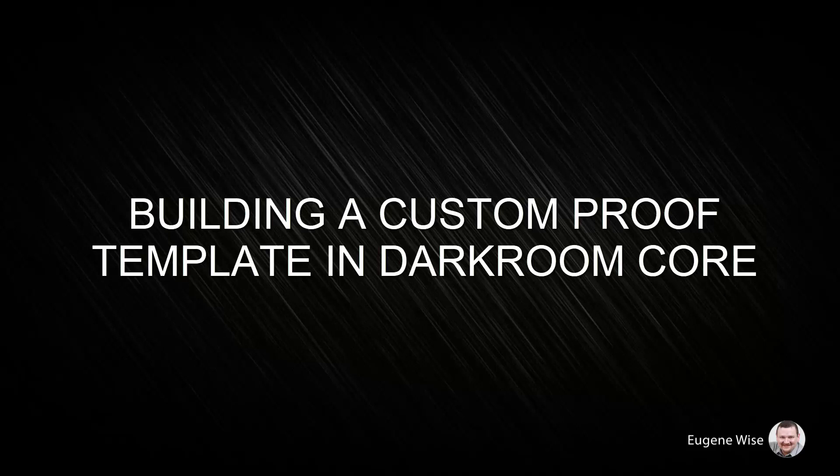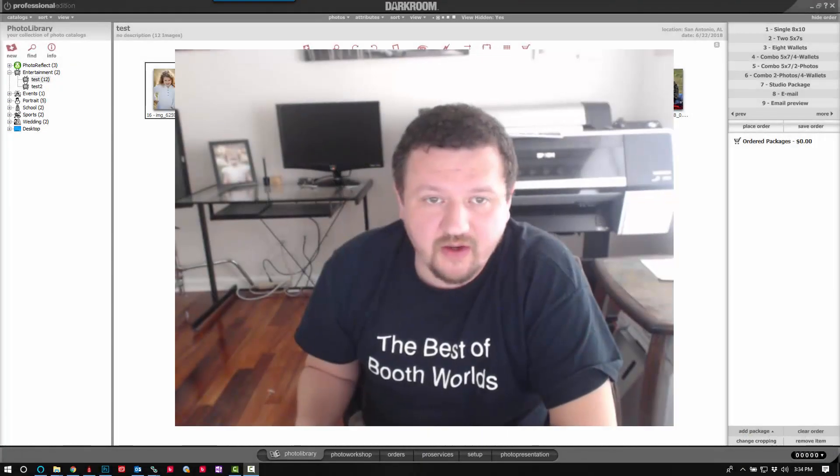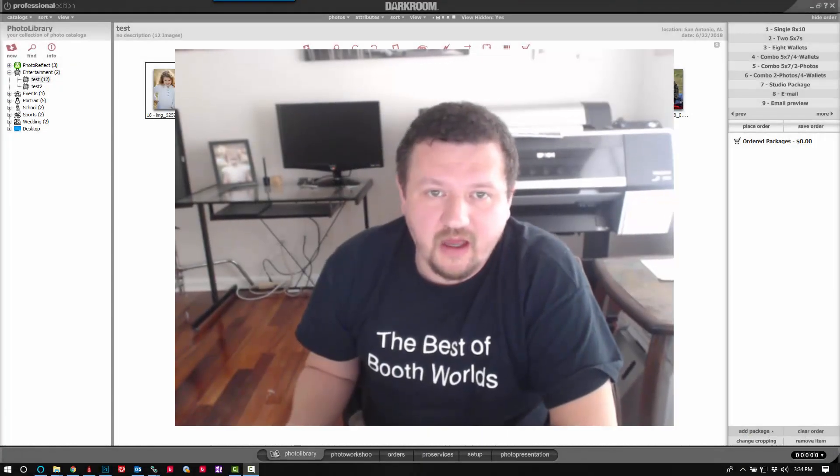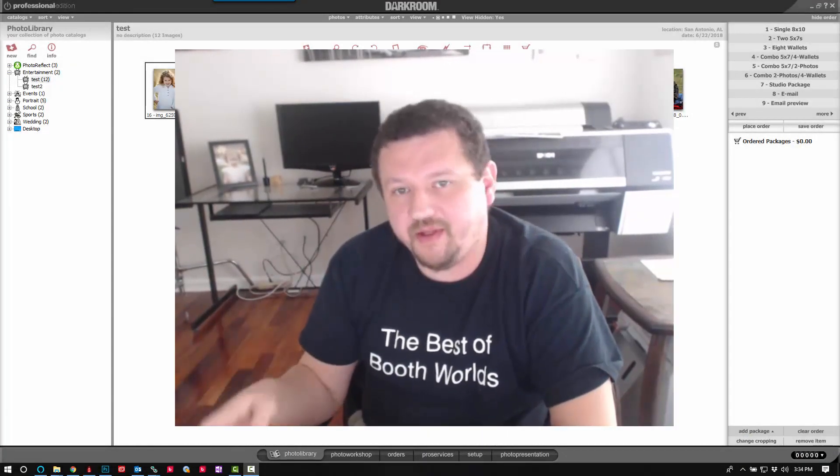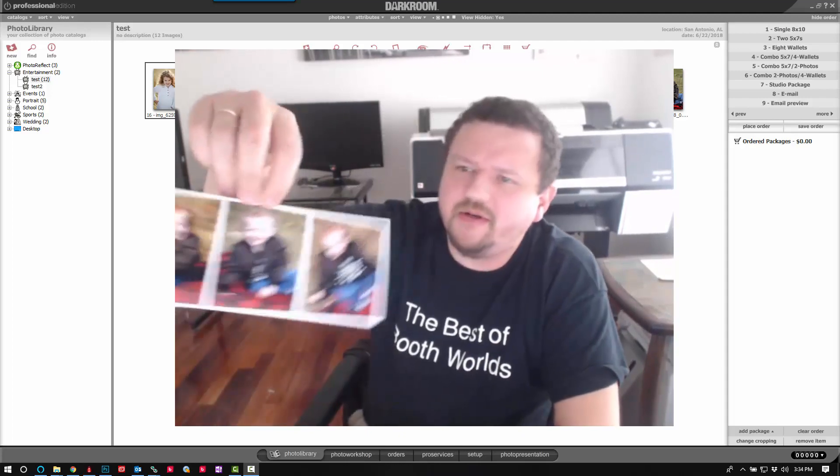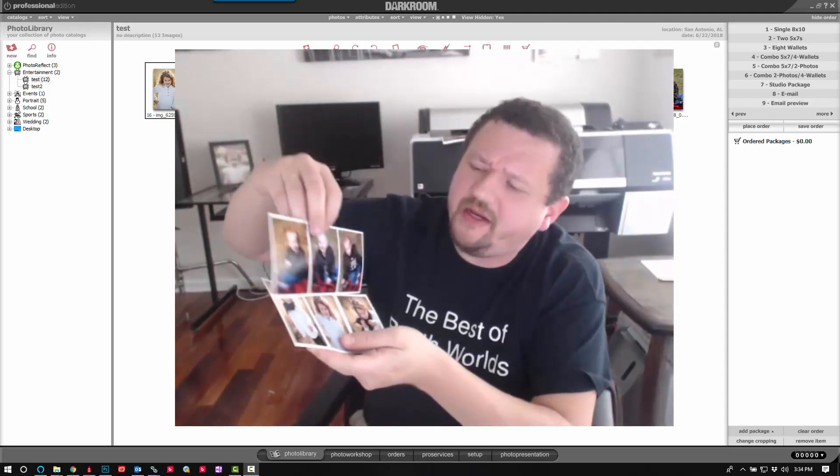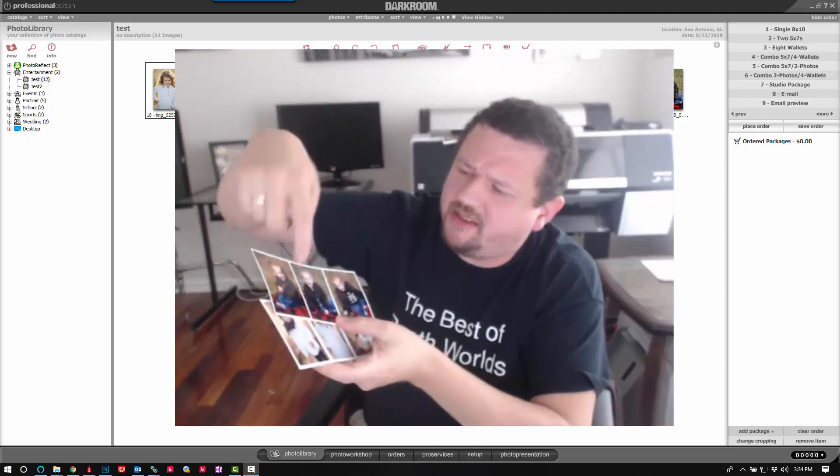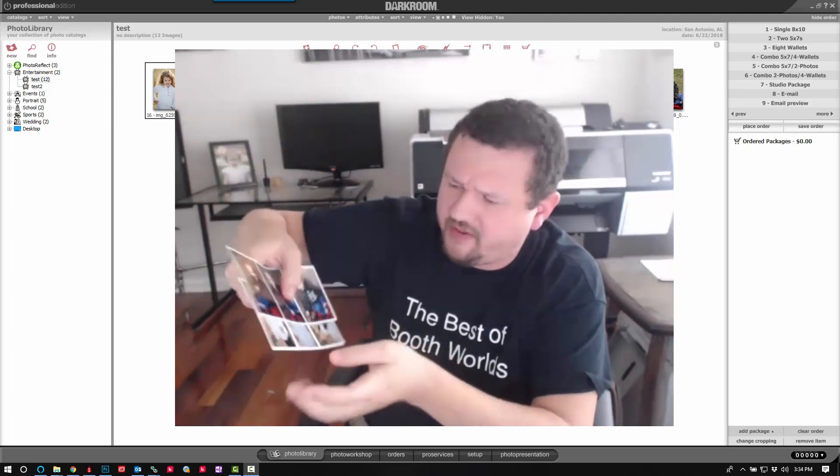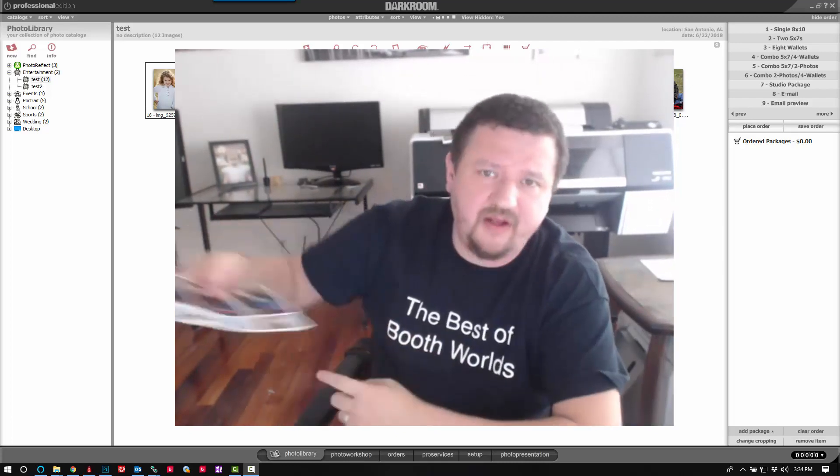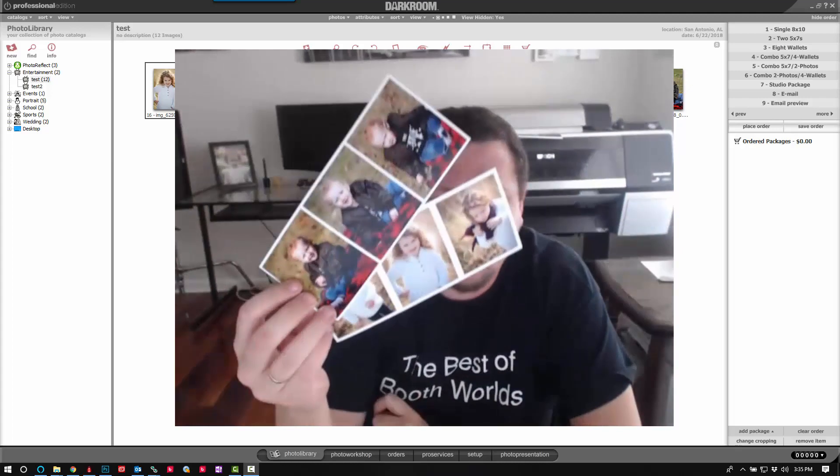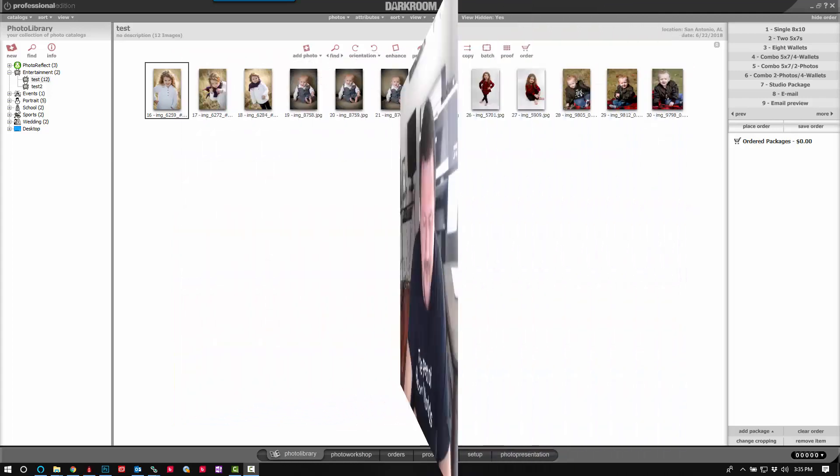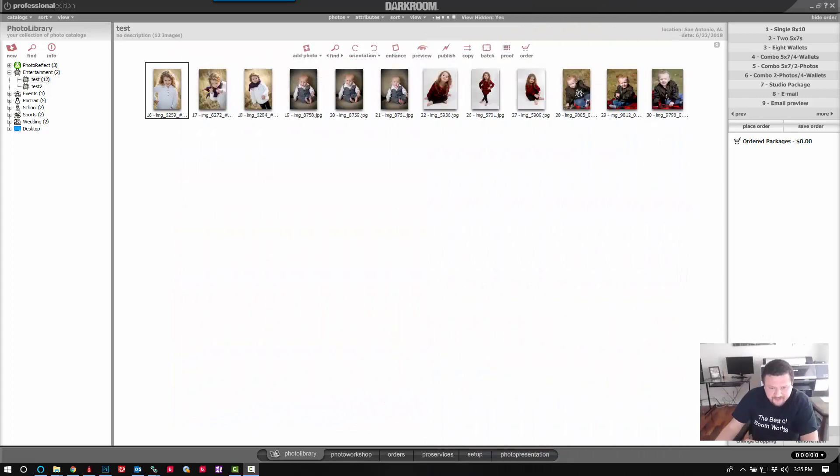Hi Darkroom Core users, Eugene here with Darkroom Software. In this quick video I want to show you how to make a custom proof template that you can use. It'll be similar to this where it'll have three images, it'll say proof as a watermark over the top, and along the bottom it'll have some contact information. But let's go ahead and get started.